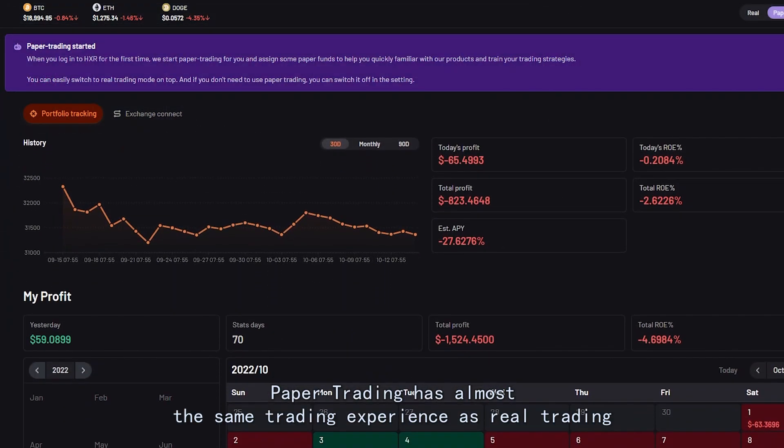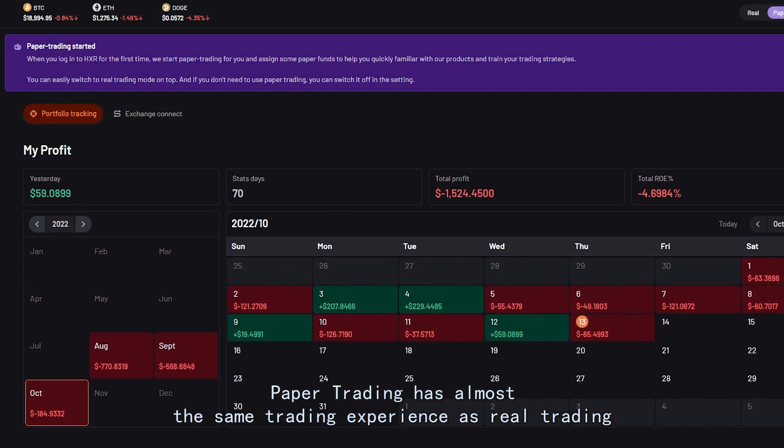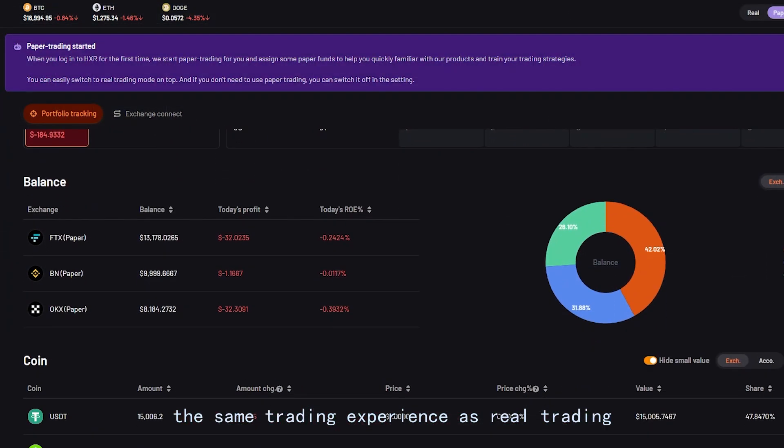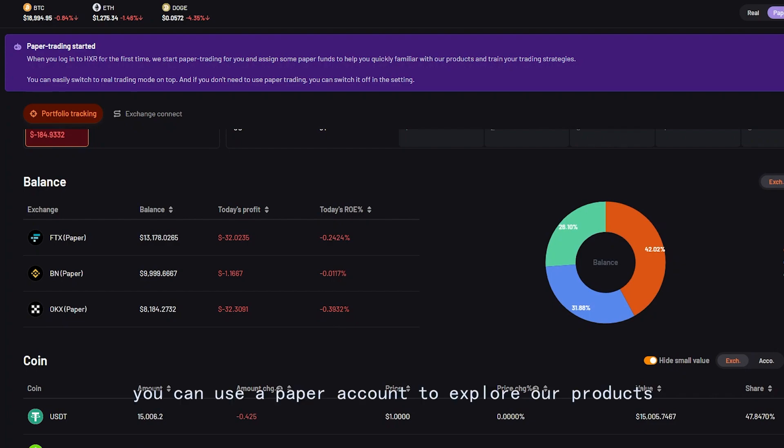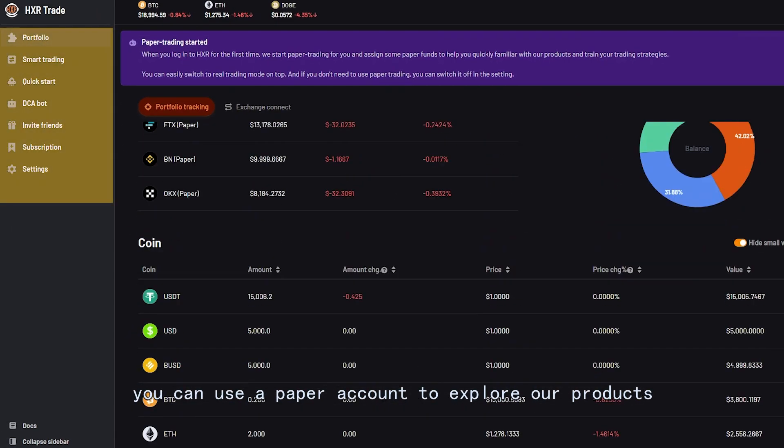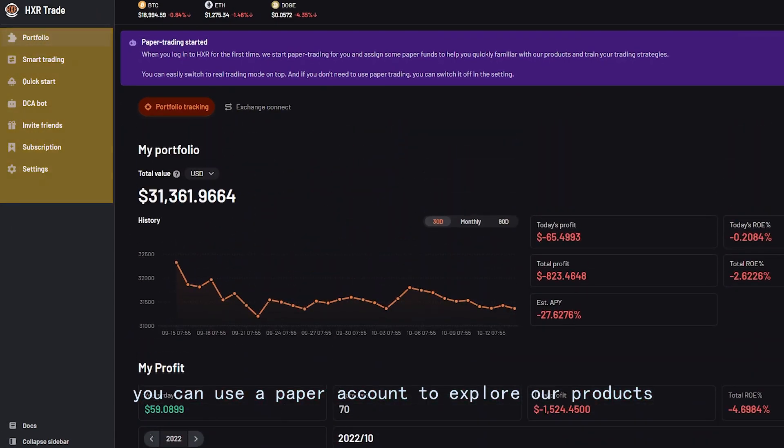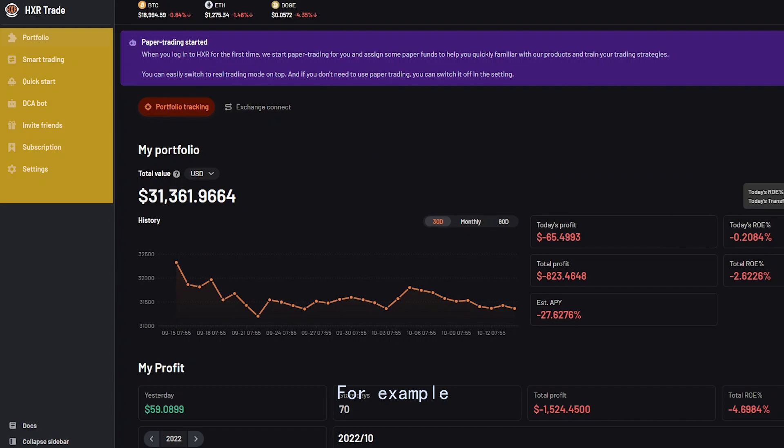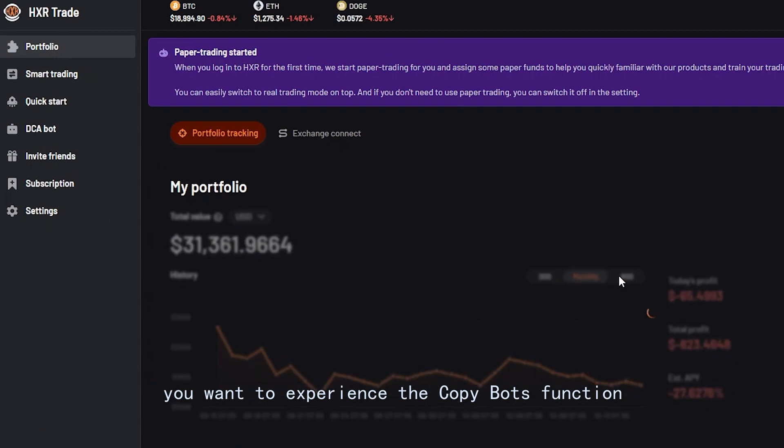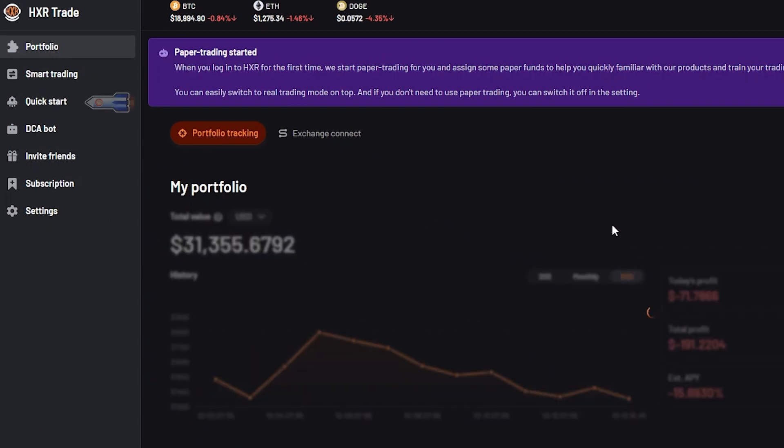Paper trading has almost the same trading experience as real trading. You can use a paper account to explore our products. For example, you want to experience the copybots function.